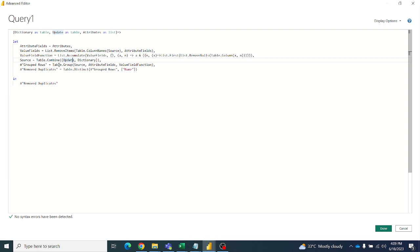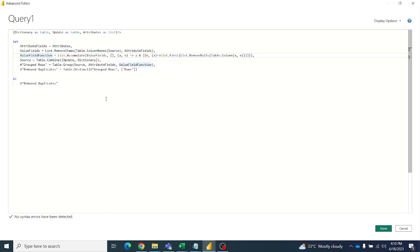Then we will group these tables by a valued function. This value field function accumulates all values and appends them. Then we will remove the duplicates, because there will be duplicates from table1 and table2. Once table2 takes precedence over table1, the table1 data at the bottom will be deleted using Table.Distinct.